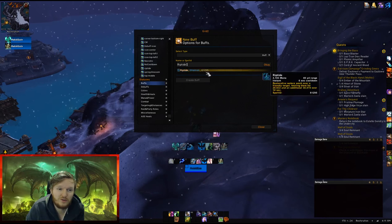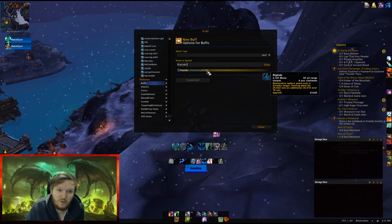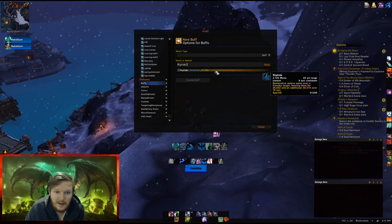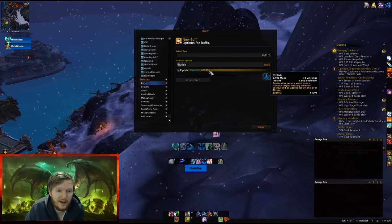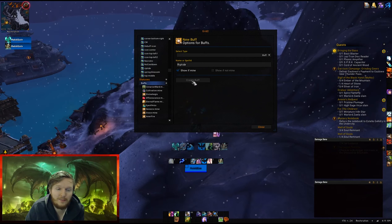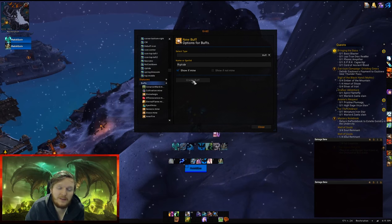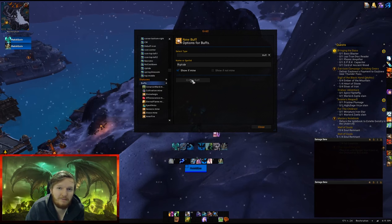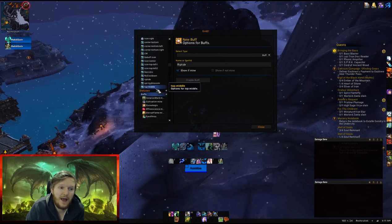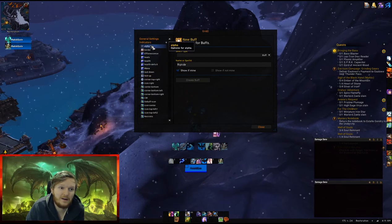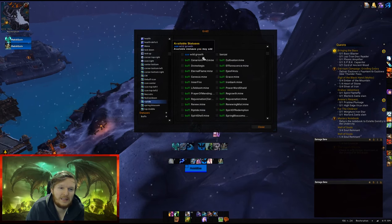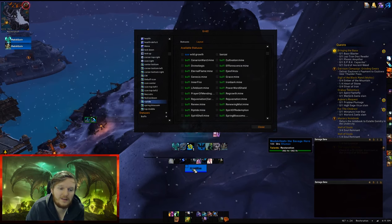Type 'Riptide' and it shows up straight away — ID 61295, Riptide Restoration, heals a friendly target. Select it and click Create Buff. Once you've created the Riptide buff and also created an indicator called Riptide, you'll notice it's not showing anything yet in the indicator because you haven't linked them.